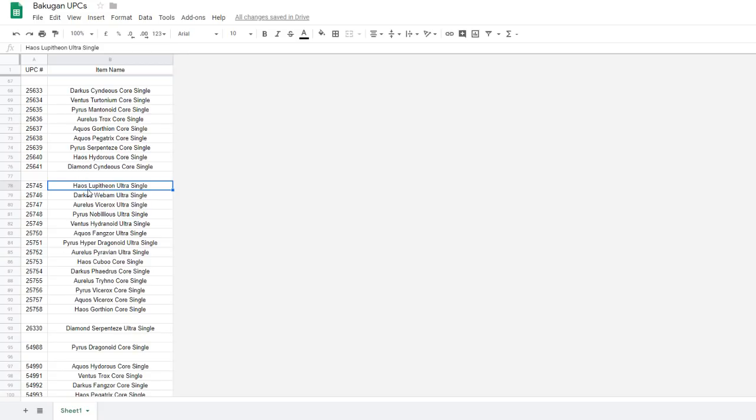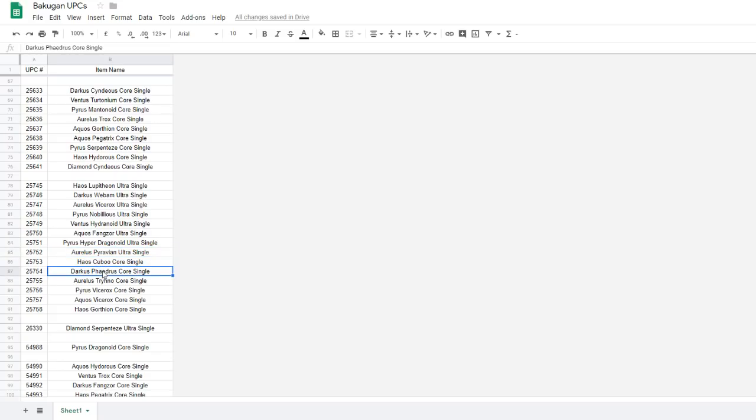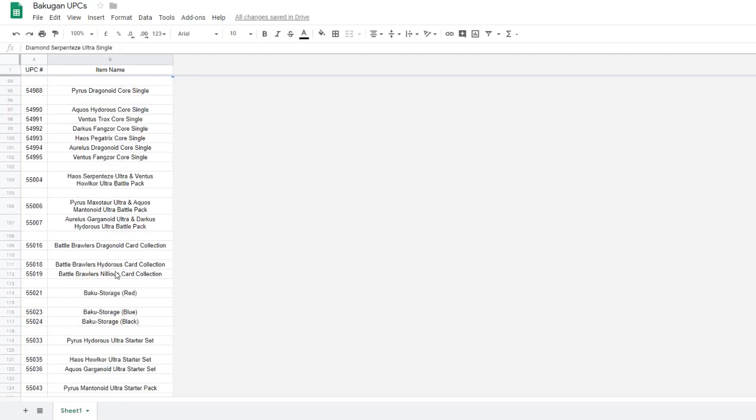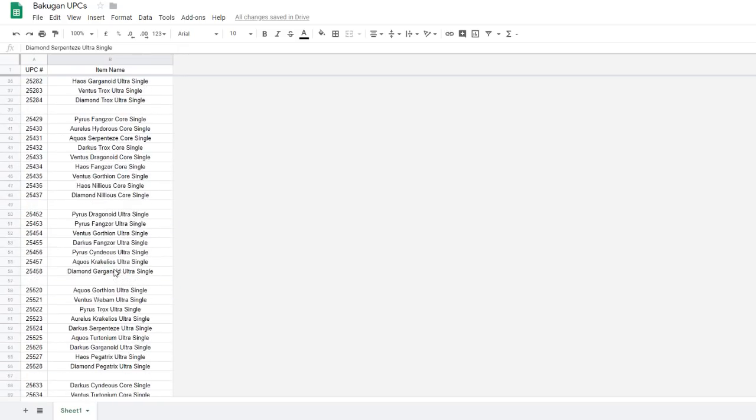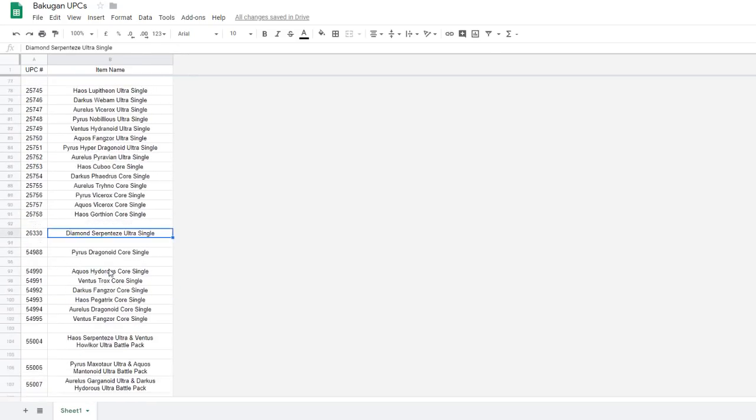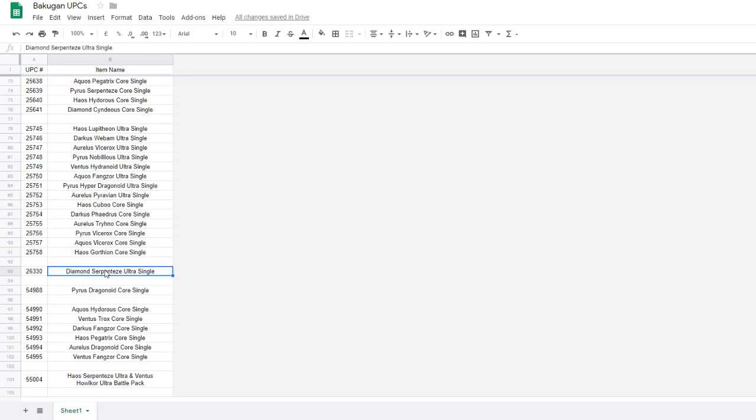And then Wave 5, of course, we have a bunch of new stuff that will be dropping then. We have Lupitheon Ultra, Vicerokx Ultra, Nibilius Ultra, Hydranoid Ultra, Hyper Dragonoid Ultra, Pyravian Ultra, Kubo Core, Phaedrus Core, Trino Core, Vicerokx Core. That is 11 new molds that will be dropping in that wave. So very, very big wave. And the diamonds, we don't really know for that wave. Like, this Diamond Serpentis Ultra, probably in that wave. But we've still never been able to find a Diamond core for that wave yet. So who knows what the Diamond core for that wave could be.